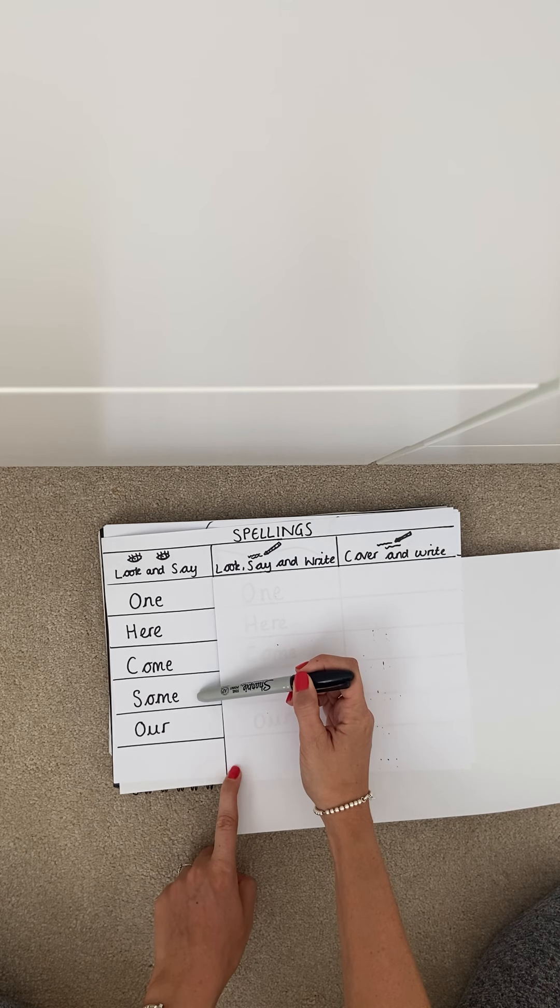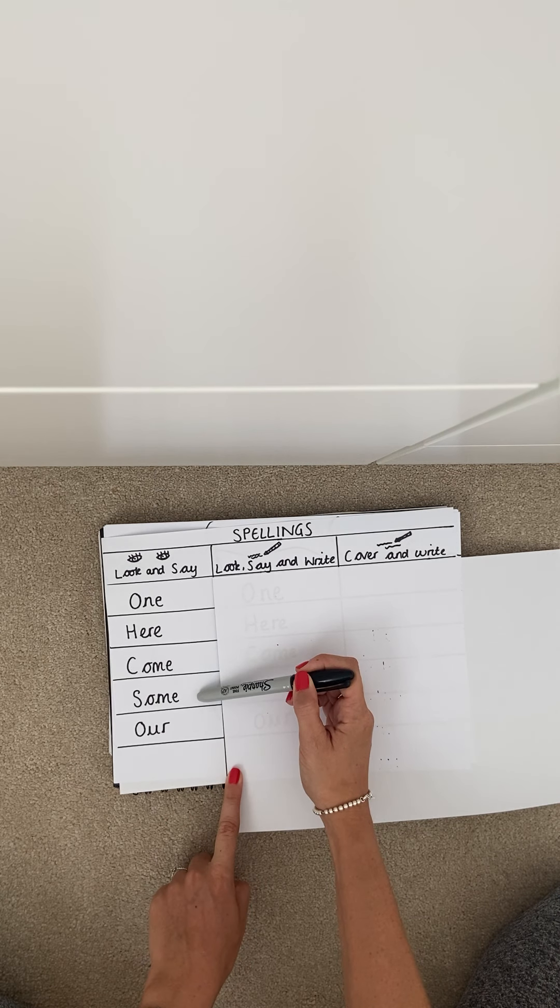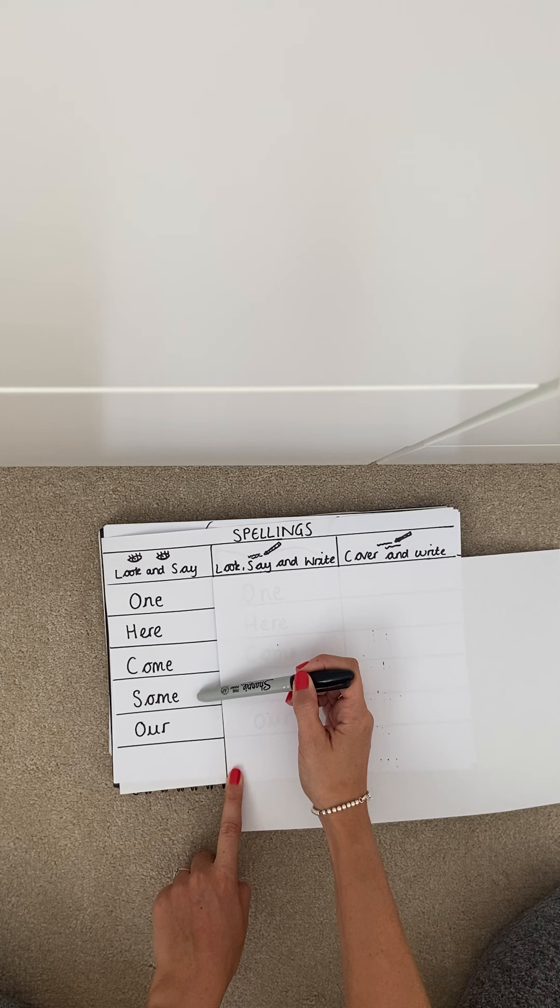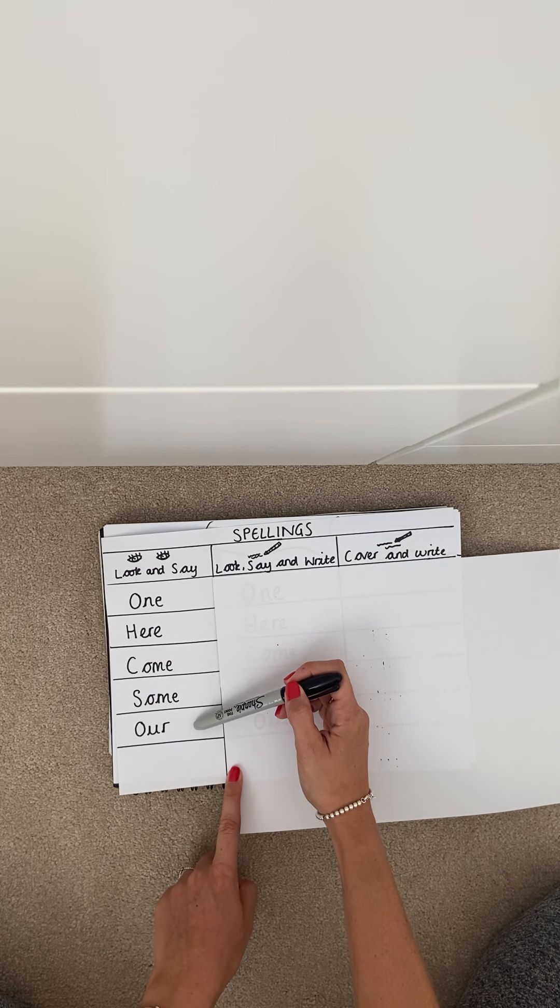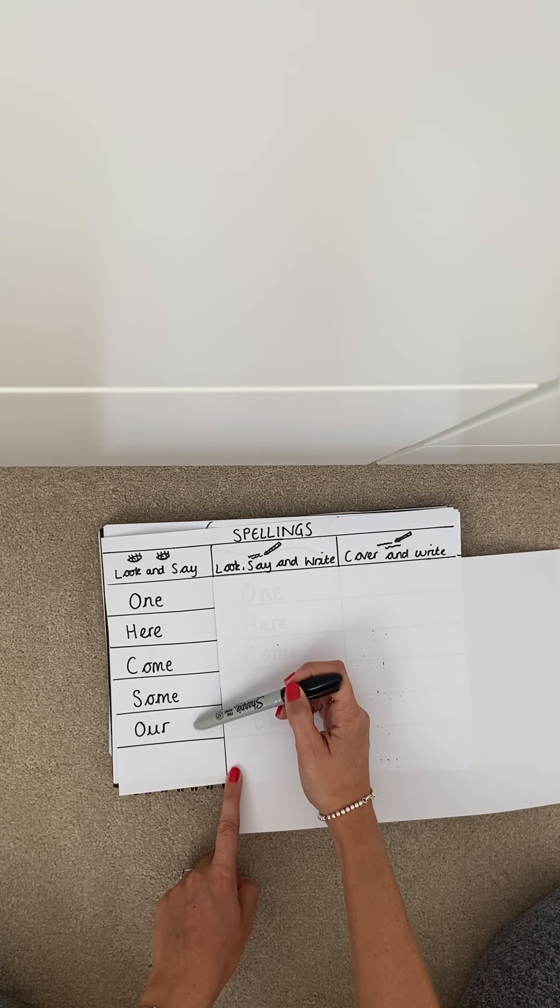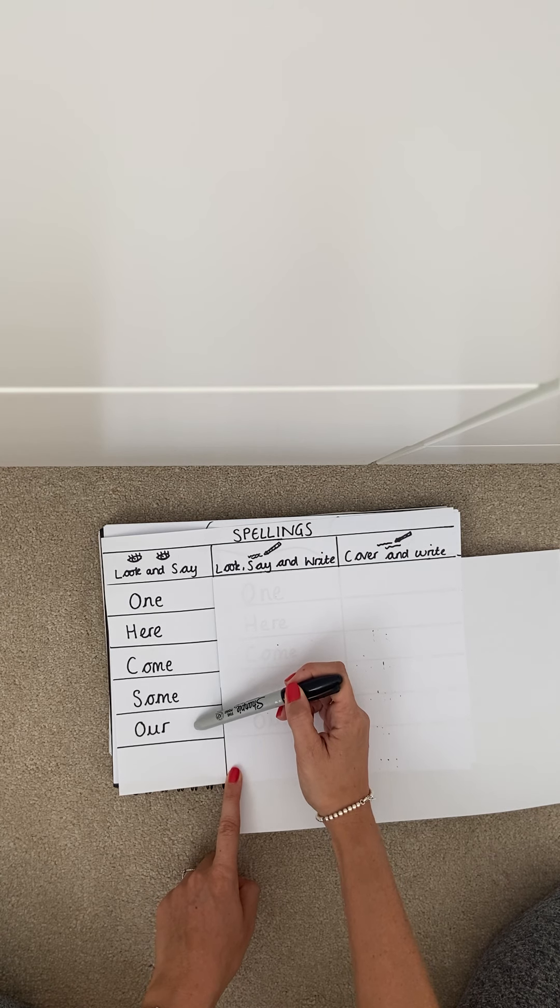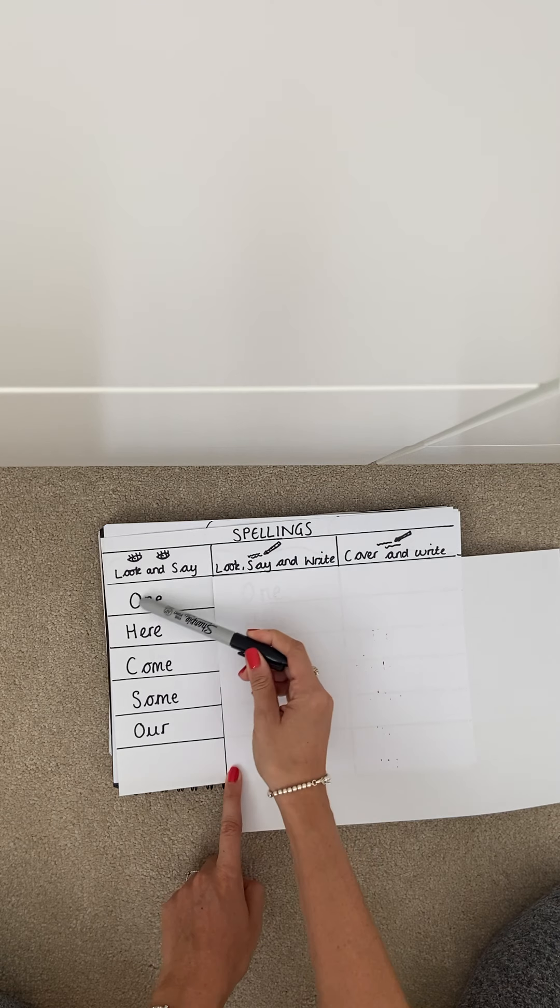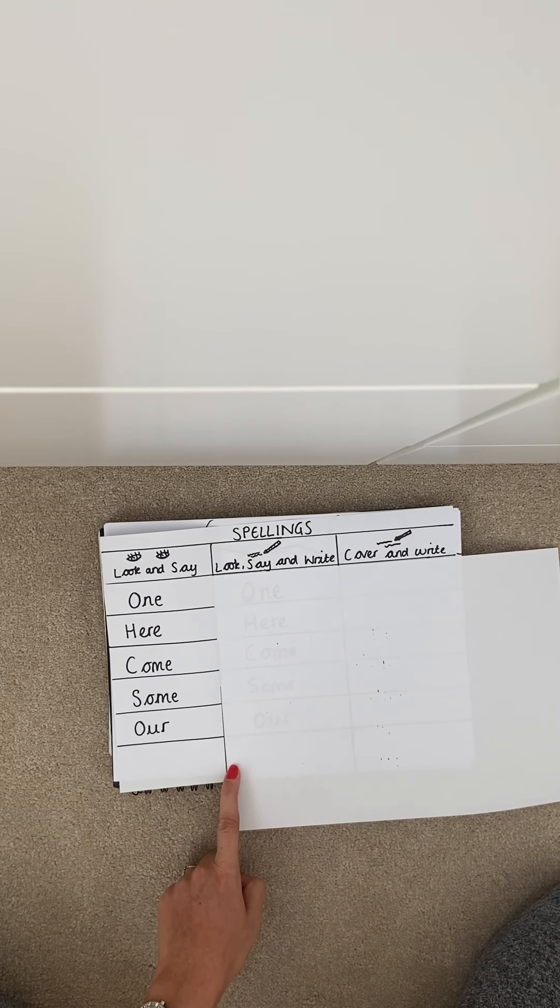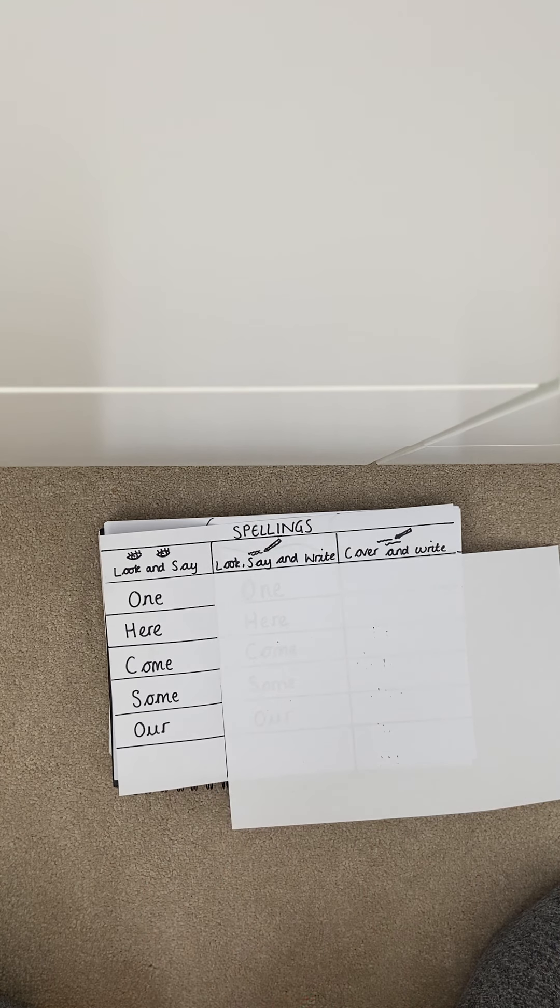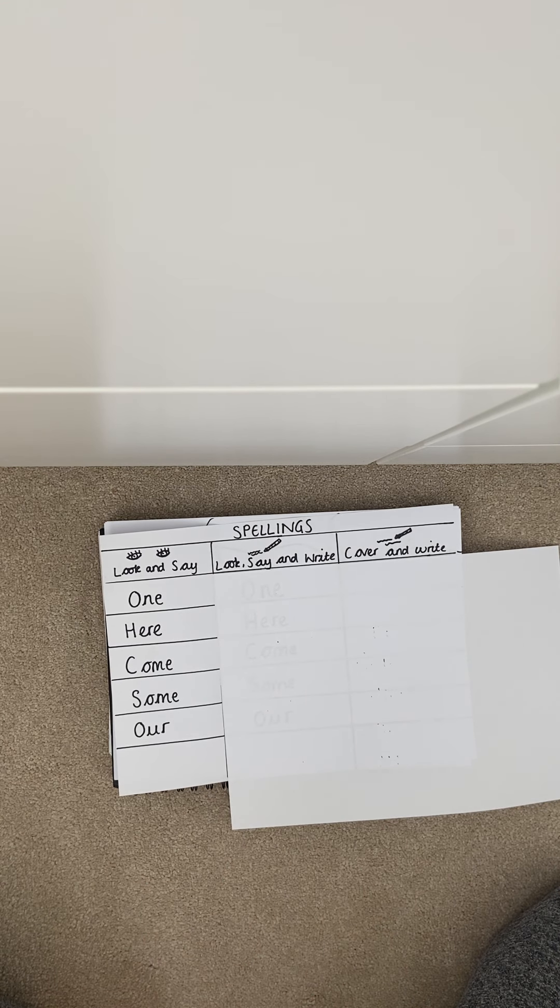The fourth spelling is some. And the fifth spelling is our. So just take a couple of minutes now just to practice those words saying them with an adult.